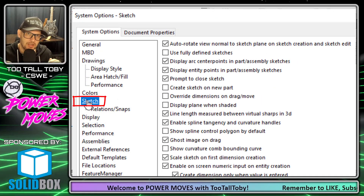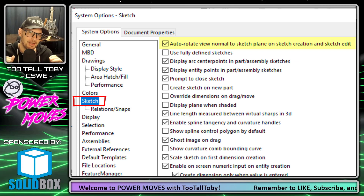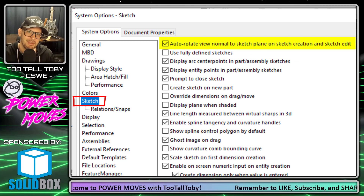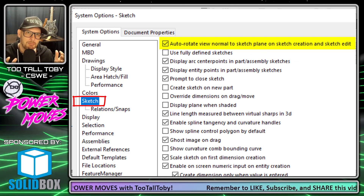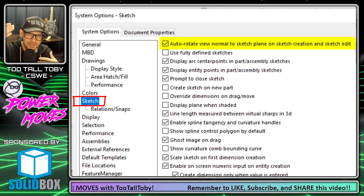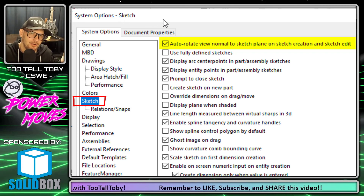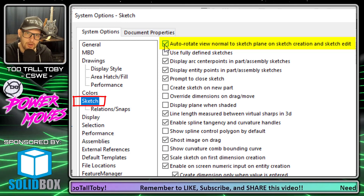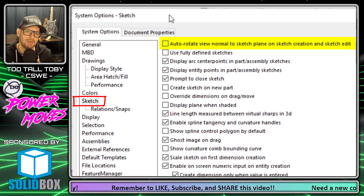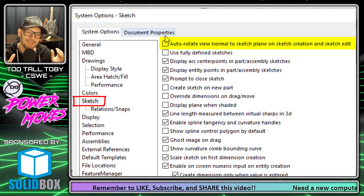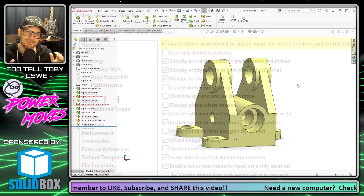I think this is an option that can really save you a lot of time, especially when you're first getting started in SolidWorks. Now for me personally, I do a lot of swoopy lofty geometry where I'm sketching a lot of profiles on different planes, and in those cases I'll actually turn the option off — I don't want the screen to automatically go normal to. But for the most part, I think this is a great option and it can save a lot of users a lot of time.